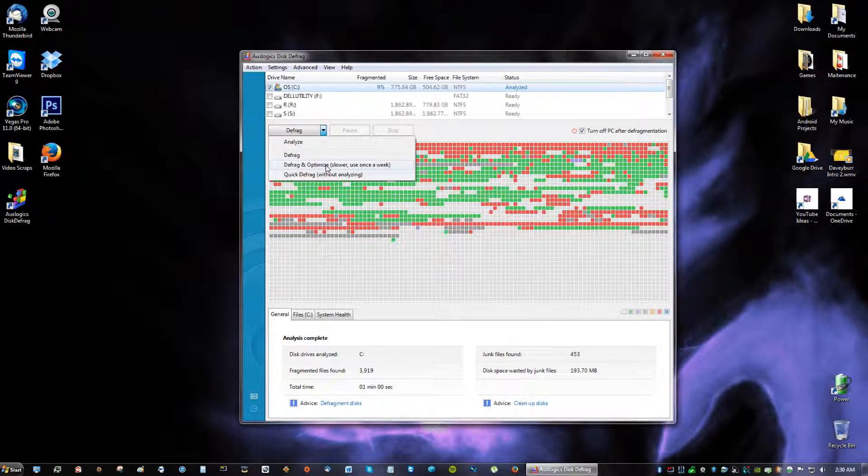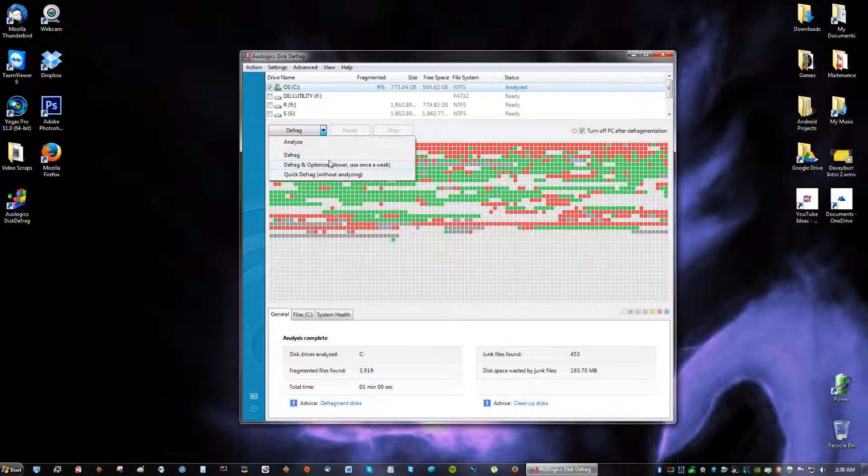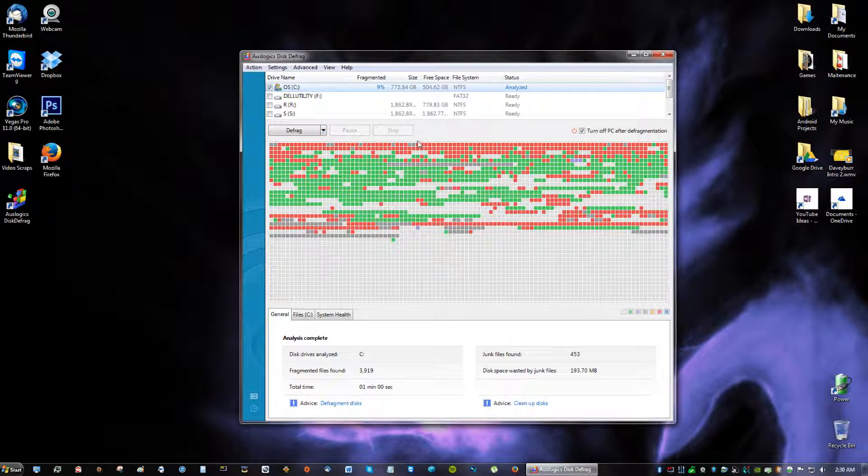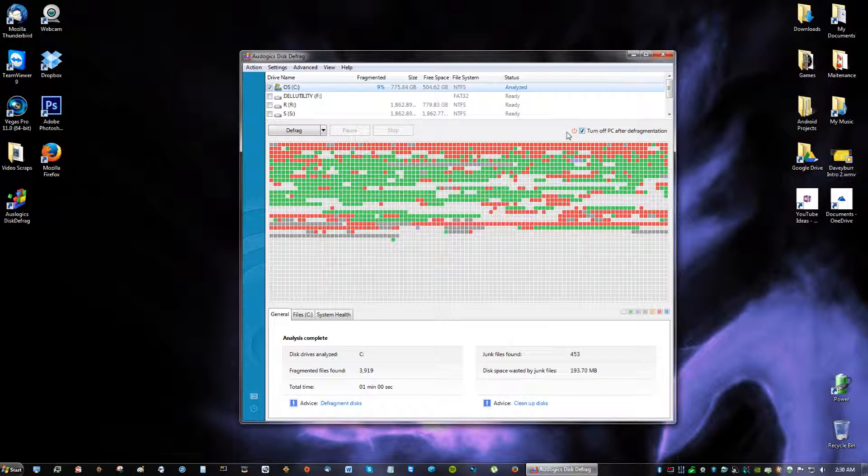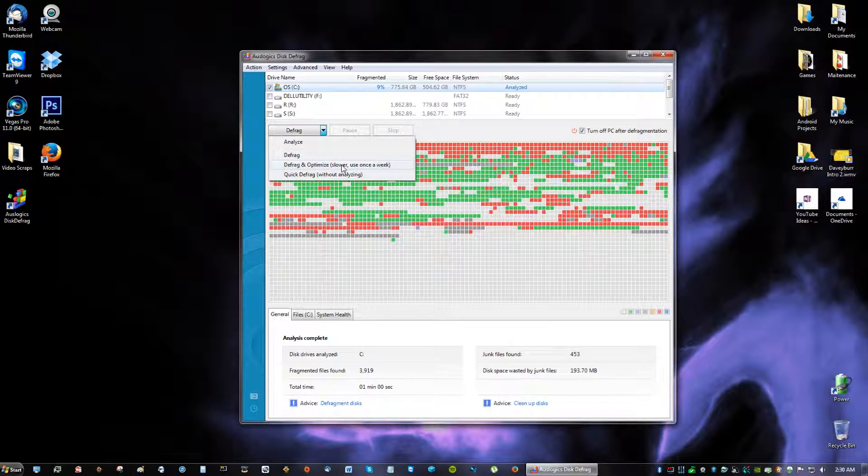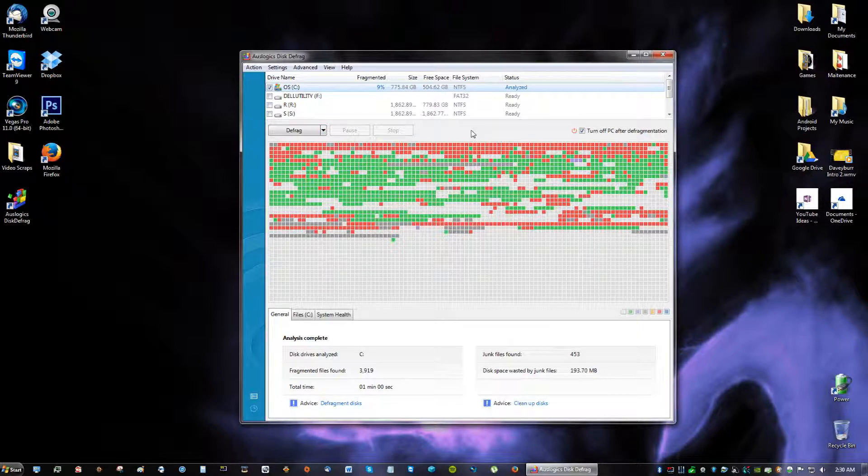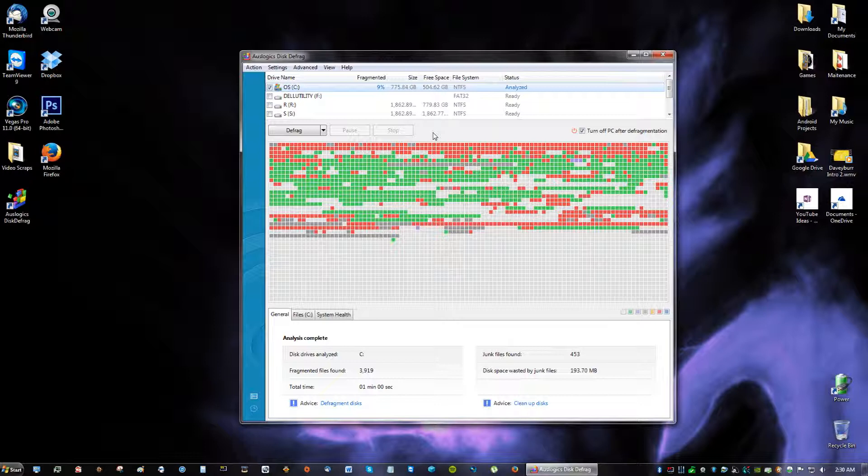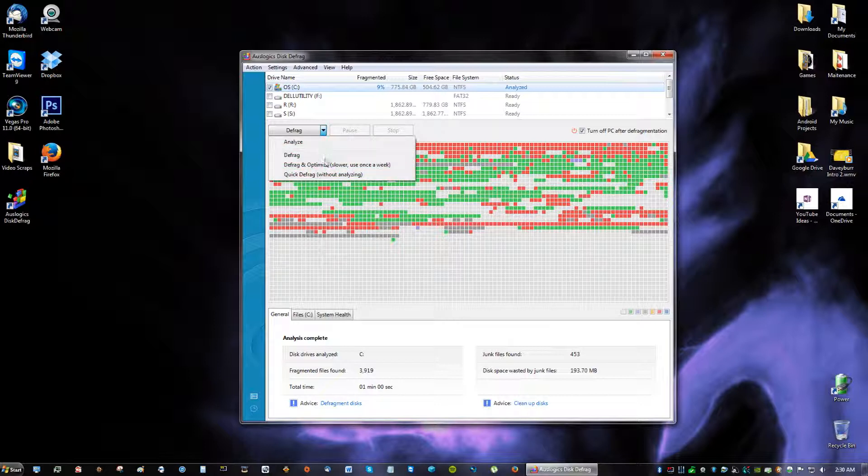So like I said again, you can go ahead and click defrag and optimize. It's going to take a bit of time. It's probably going to take I'd say about 40 minutes if you have 9%. But it's much faster than Microsoft's original defrag tool. So you can go ahead and just click that and then do defrag and optimize. And that's basically it. The reason why I'm not doing it now is because I'm in the middle of recording a video.